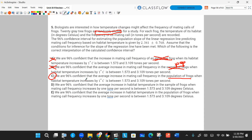Answer D says the average increase in habitat temperature in a sample of frogs — again, we don't want 'sample.' Answer E refers to the population, which sounds good, but it says 'when mating call frequency increases' — that makes mating call frequency the X variable. We want temperature to be the X variable that's increasing, with mating call frequency as the predicted Y. When interpreting slope, X increases by one unit and the predicted Y changes by the slope. So E has the variables reversed. Answer is C.